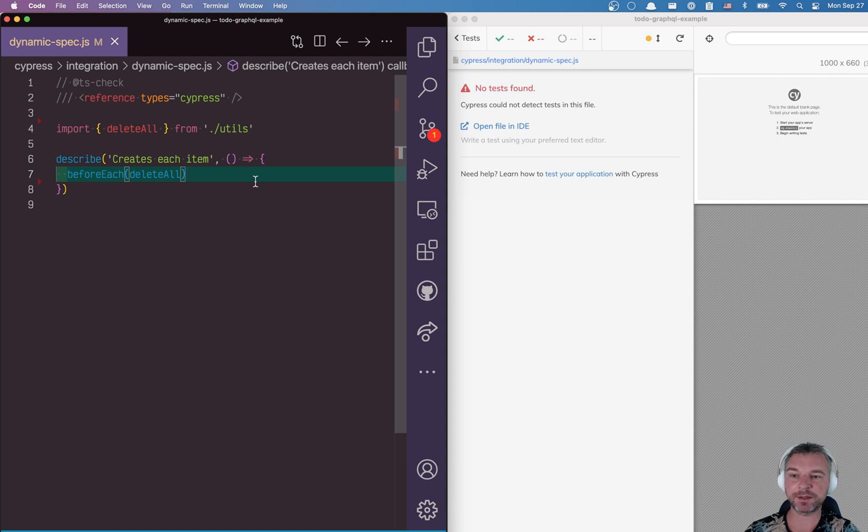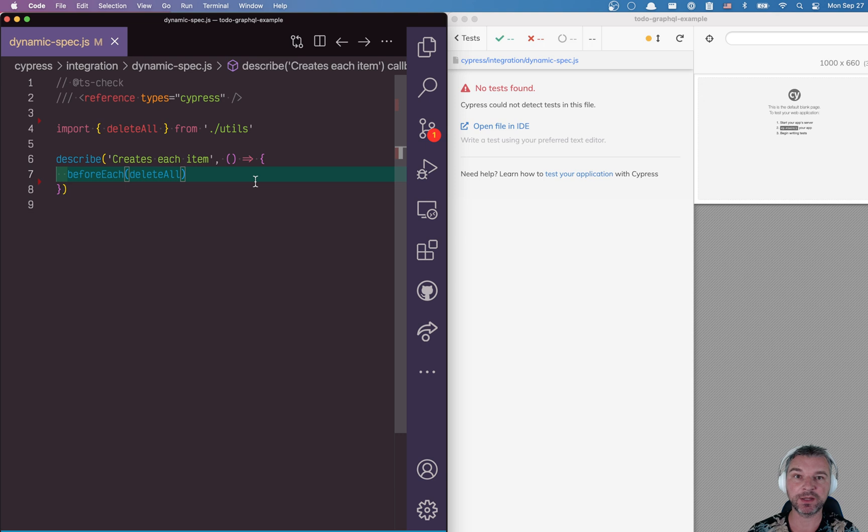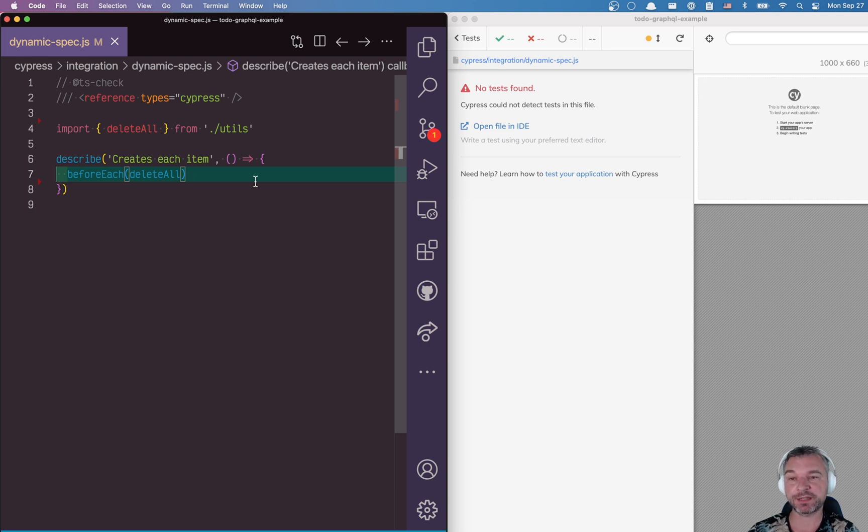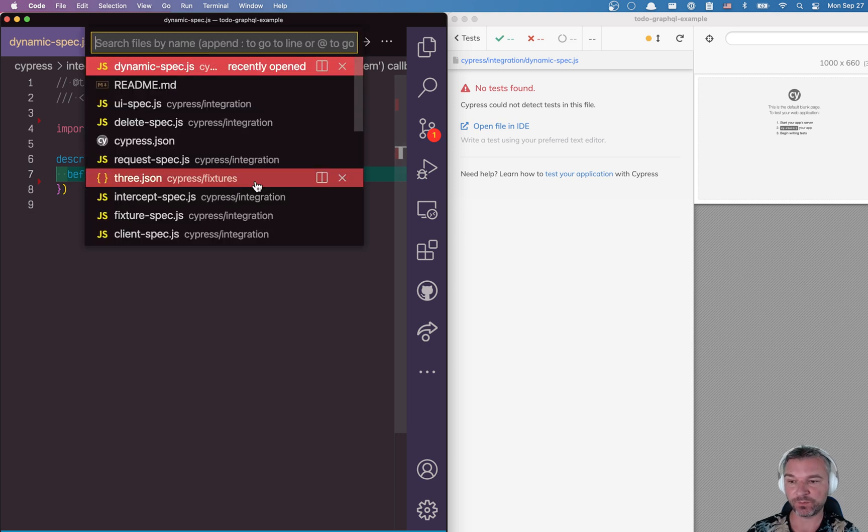Hi everyone, this is Gleb Bachmuth, and today I want to show how to create tests dynamically using a fixture with a list of data items to create each test.